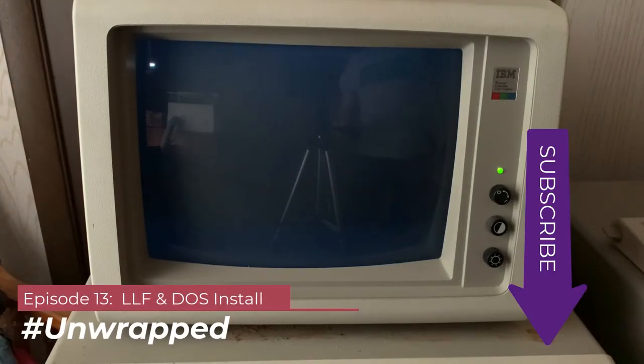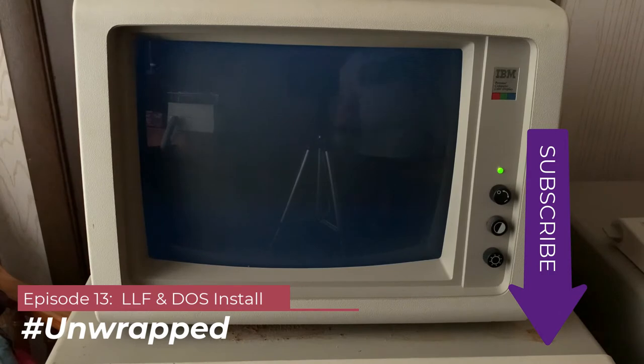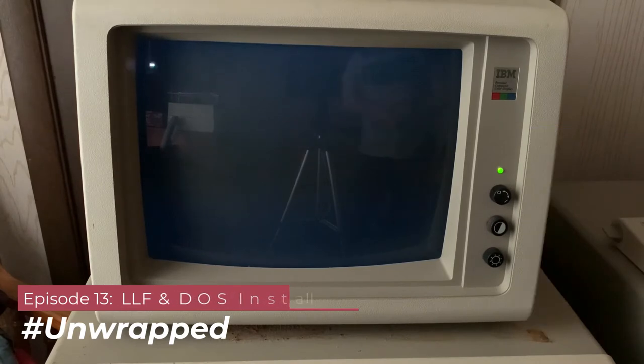Good afternoon, good morning, good evening, whatever time you're joining me, I'm glad that you're here in this special episode of Unwrapped.